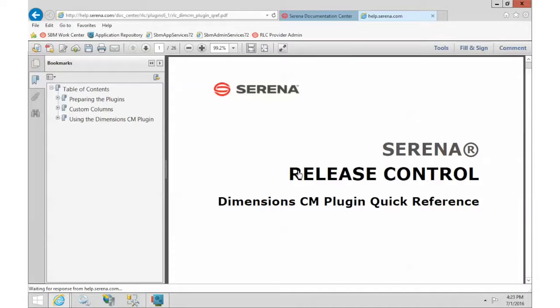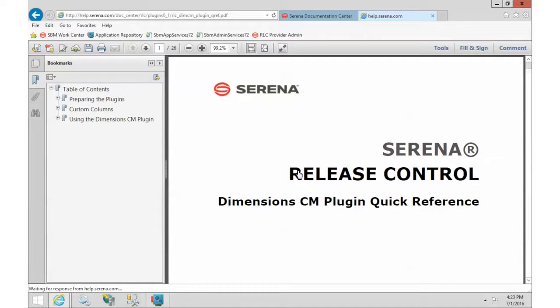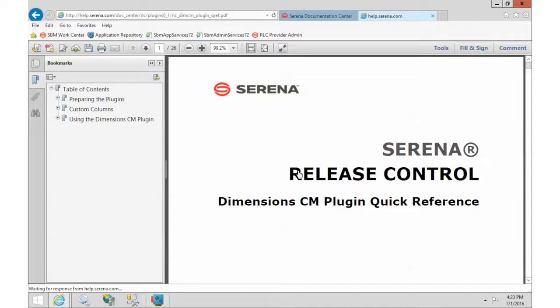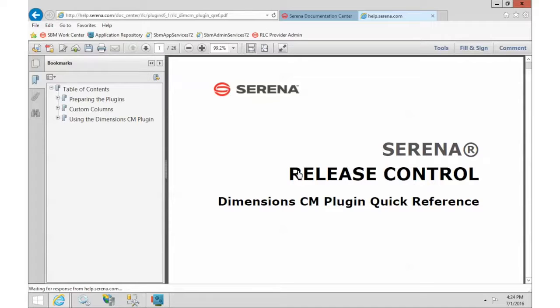Welcome back to our video series for Release Control 6.1. As a reminder, so far we have Release Control installed and set up. Now we are just doing the plugin configuration. Release Control uses plugins in order to integrate with other systems, and that is the best way to get the most out of Release Control. In this video, we are going to set up the Dimensions CM integration.